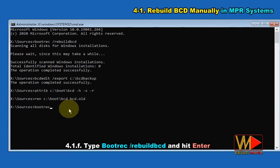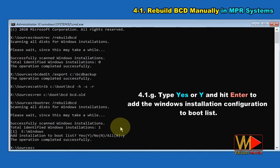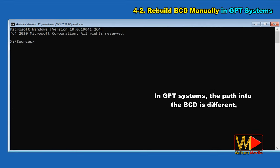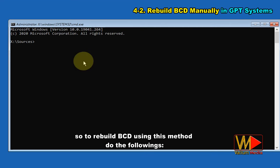Type bootrec /rebuildbcd and hit Enter. Type yes or Y and hit Enter to add the Windows installation configuration to the boot list. In GPT systems, the path to the BCD is different, so to rebuild BCD using this method, do the following.